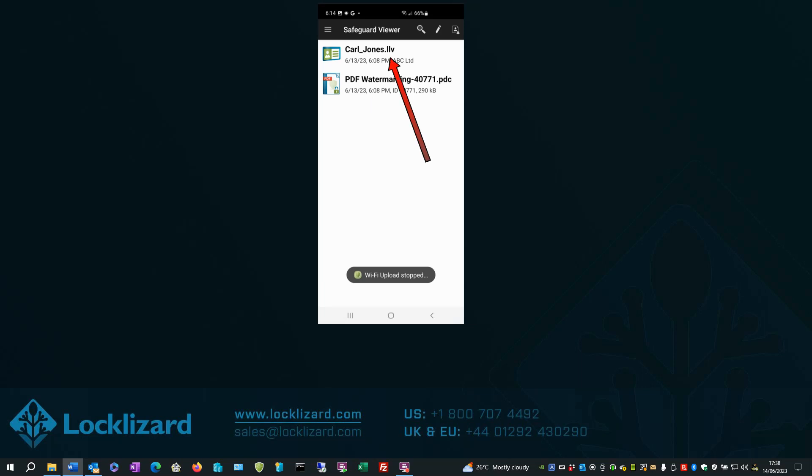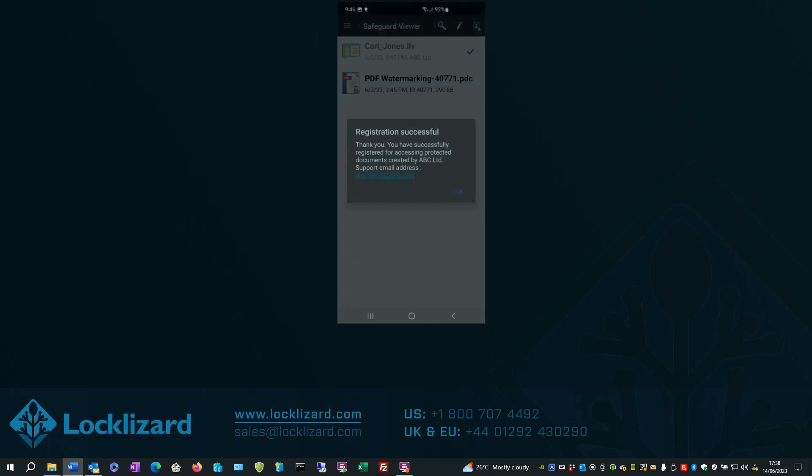Click on the License file. Message says Registration successful. Click OK.